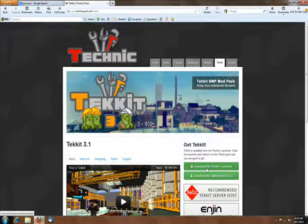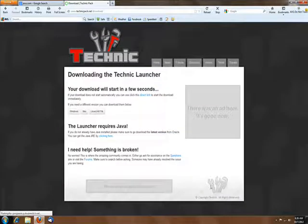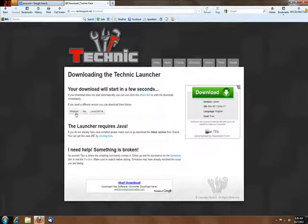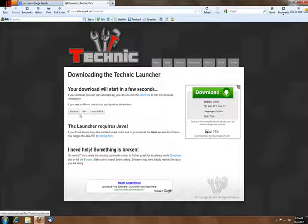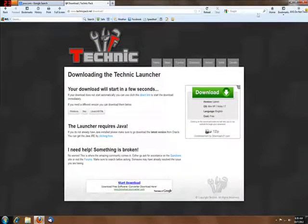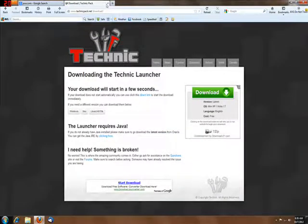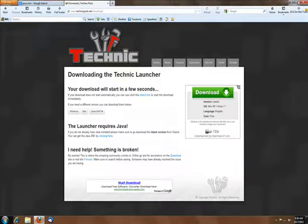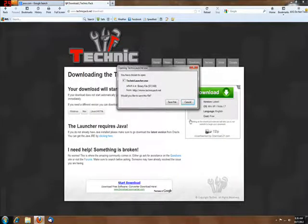Right here, download the Technic Launcher for whatever operating system you have. Really easy. I already did that, so I'll cancel.